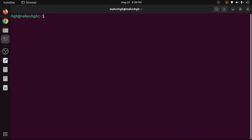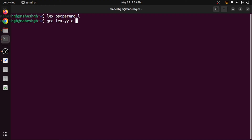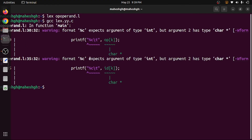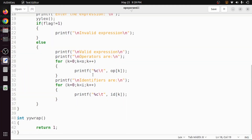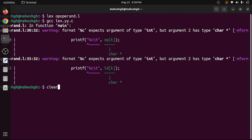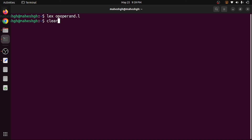To compile, first run lex on the file — for example 'lex operand.l' — which generates lex.yy.c. Then compile with 'gcc lex.yy.c' to get the output file a.out. We notice a small change is needed: %c should be changed to %s since we are using character arrays. After fixing that, clearing the screen and recompiling, it works fine.